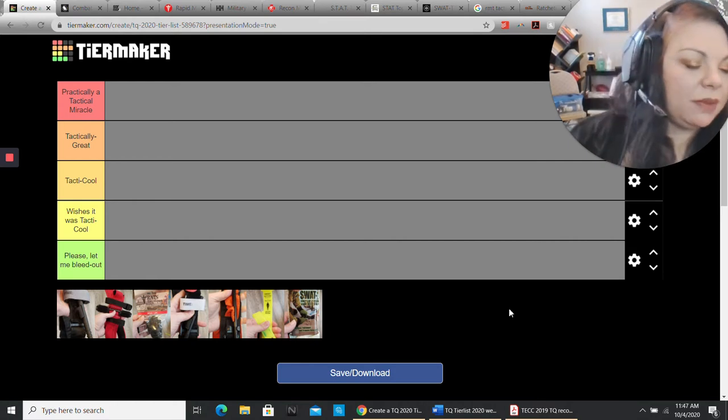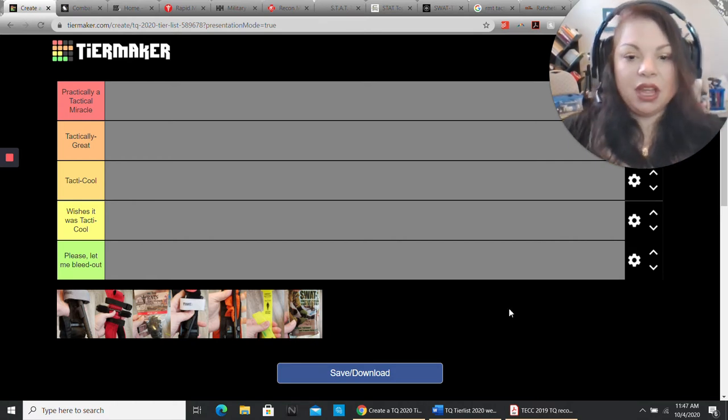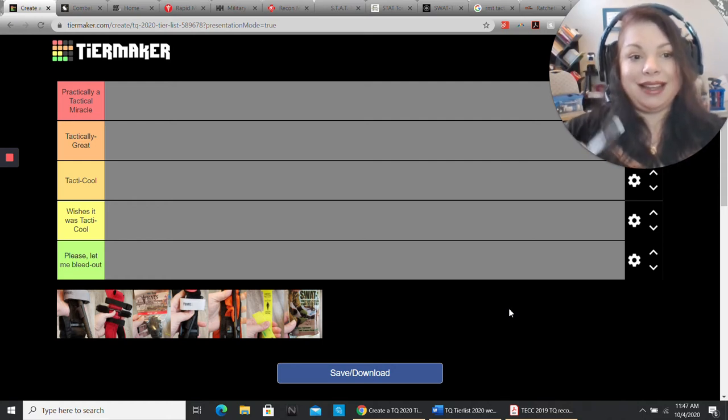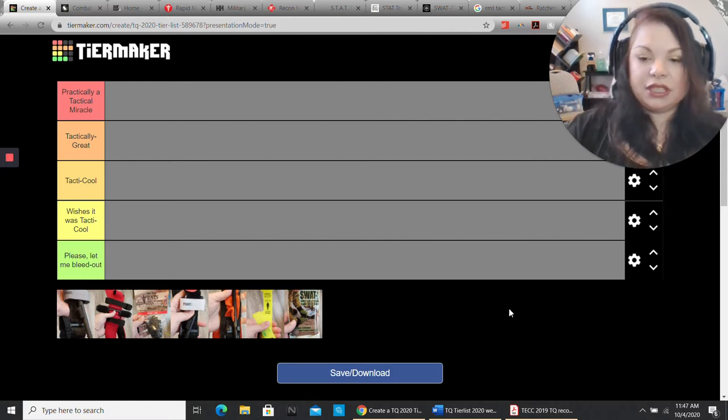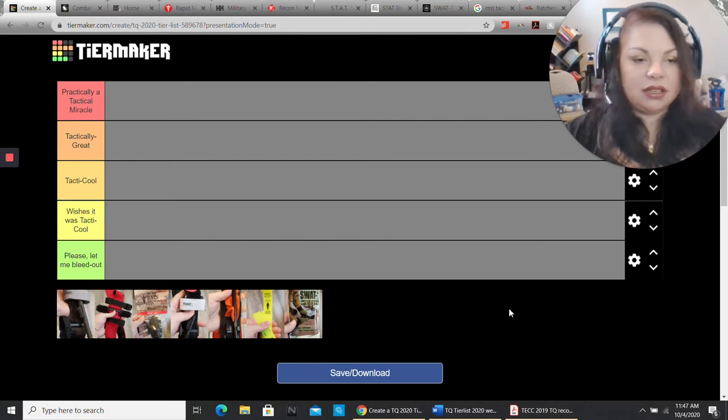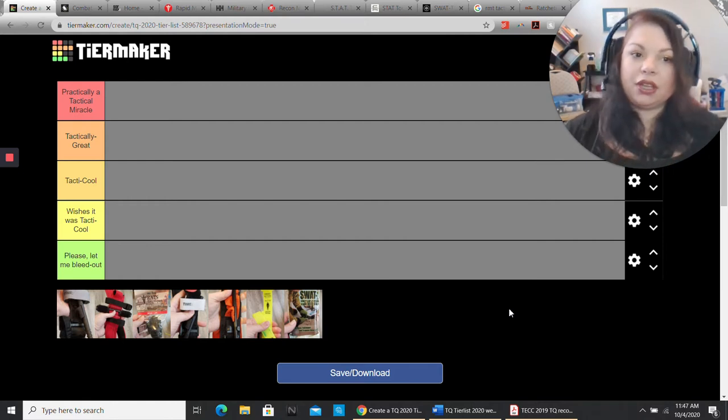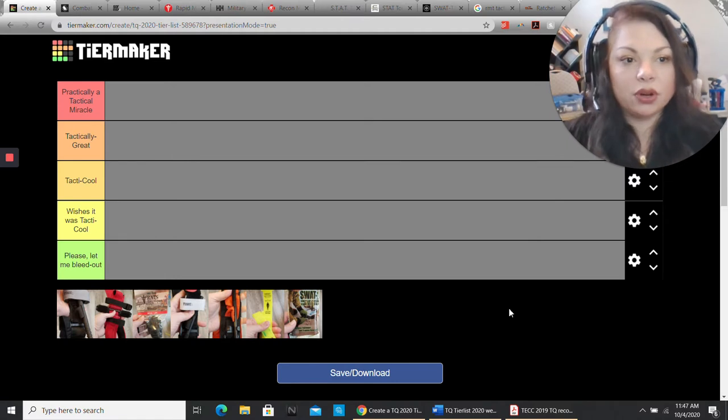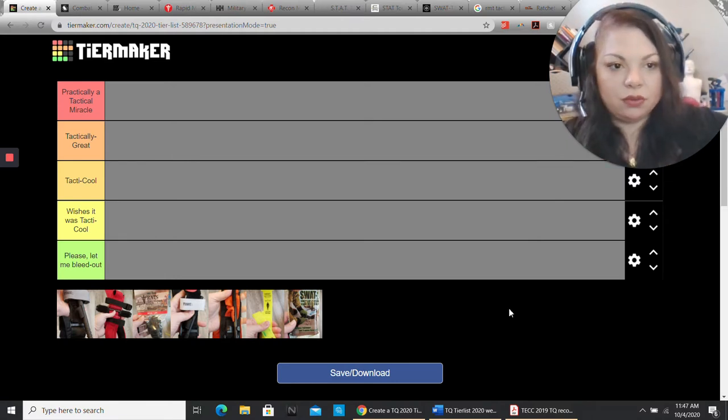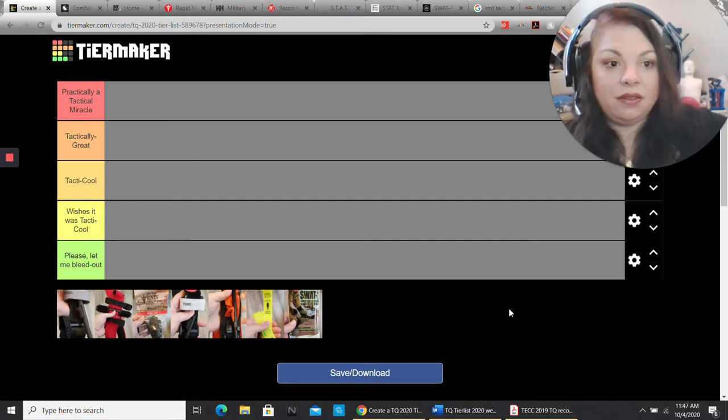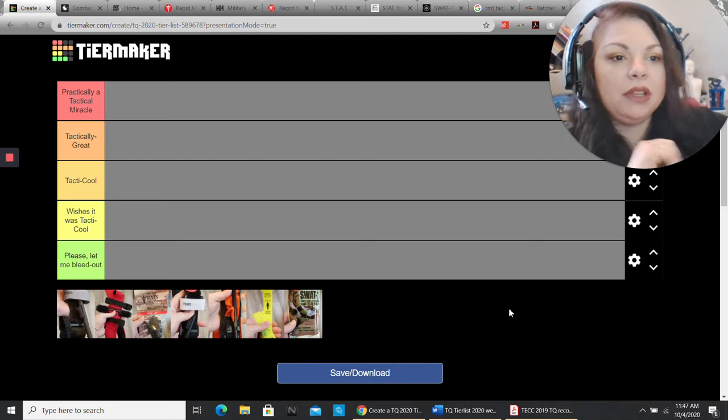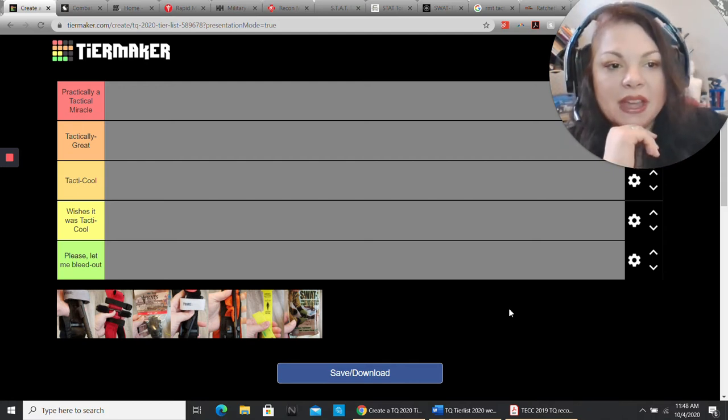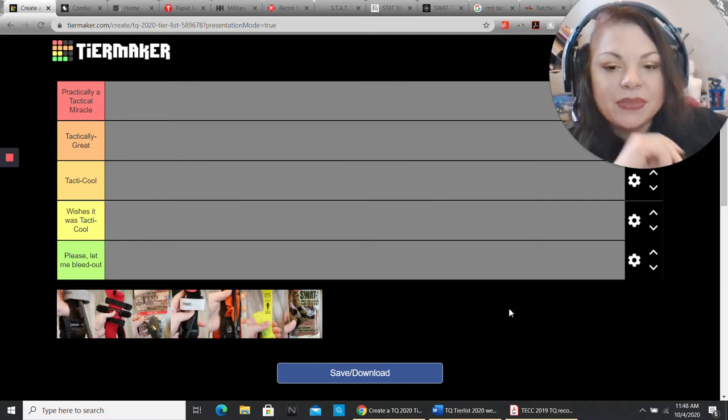We are going to be talking about my tourniquet tier list. All the pictures that you're going to see are pictures that I took of products that I actually own. I purchased these, I have used these. I will leave a list of all my links down in the description box. This video is probably going to be two parts, if not three.